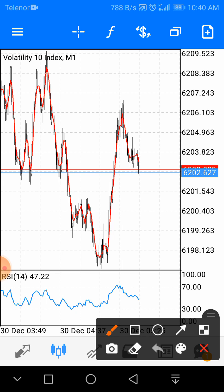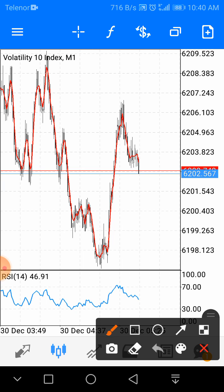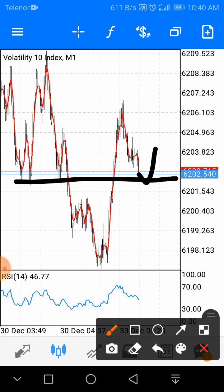So we are going to wait for this. Once the market goes back, touches and goes back, and then comes down again — we place our trade.